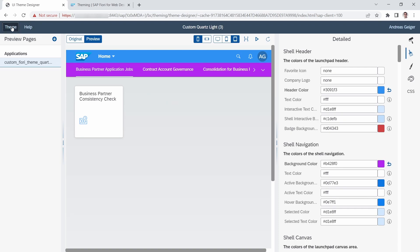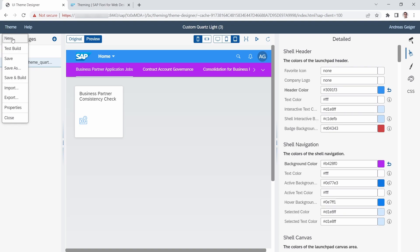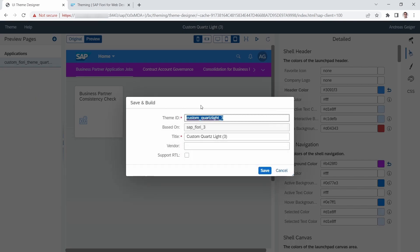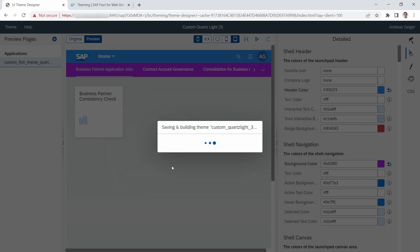Once you are satisfied and happy with your result, you need to build your theme. Under the Theme menu you have the possibility to create a new theme, test, save, save as, import, or export. To generate a custom theme for later use, click 'Save and Build'. A window will open where you specify a Theme ID and a title.